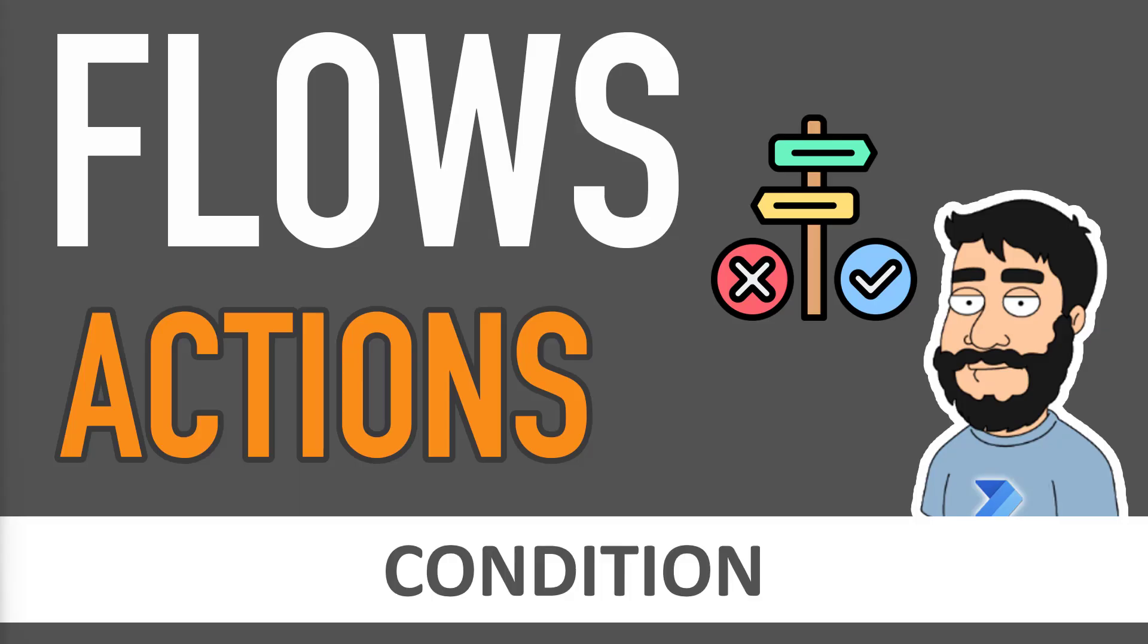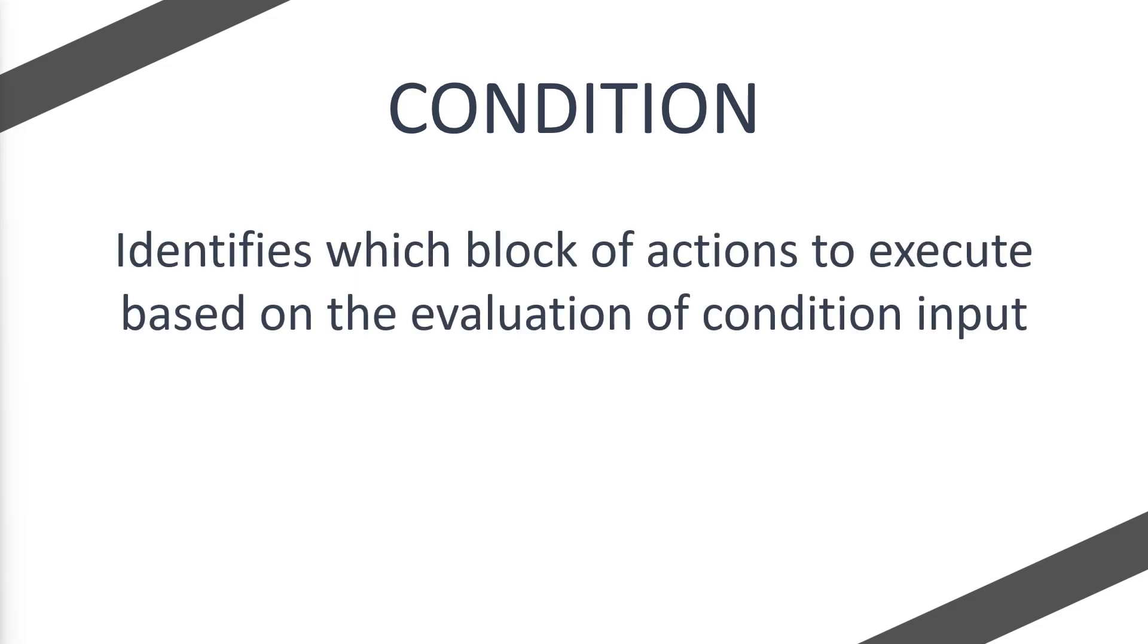Today we're going to be looking at the Power Automate Flows Actions, specifically the Condition Action. Microsoft states that the condition identifies which block of actions to execute based on the evaluation of condition input. So what does this actually mean?